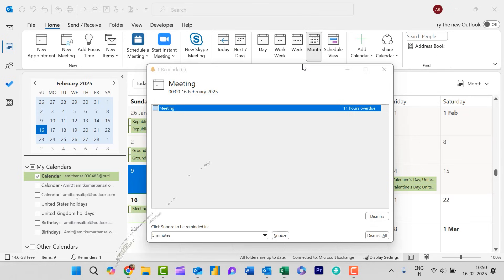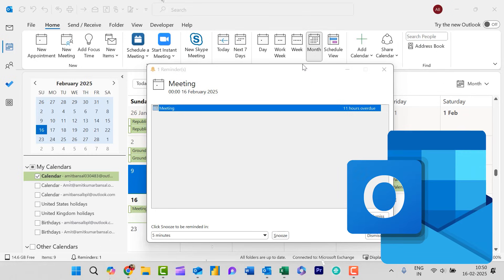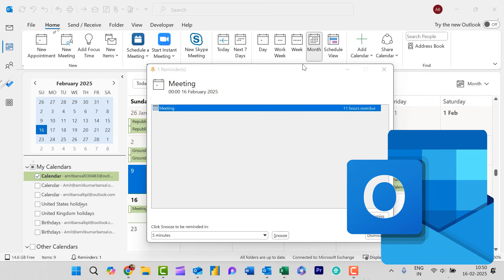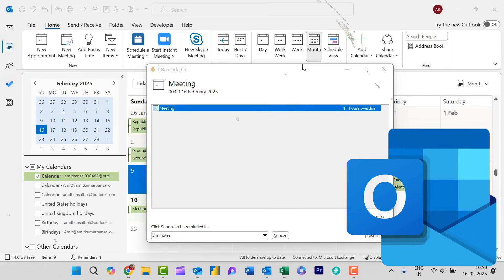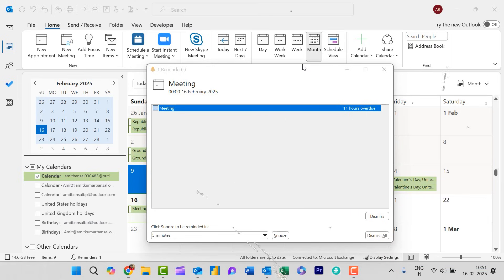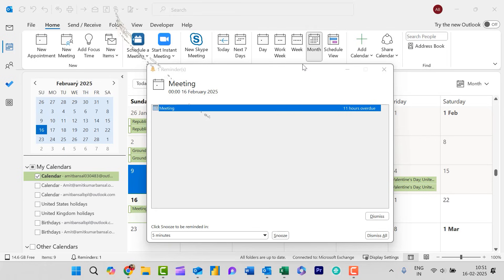I often add upcoming events as a reminder in my Microsoft Outlook calendar. However, once these events have passed, I encounter an issue where Outlook continues to send notifications of these overdue events.